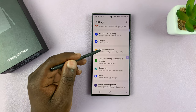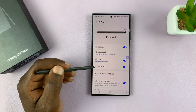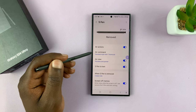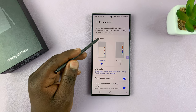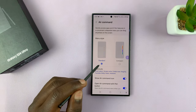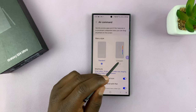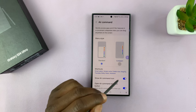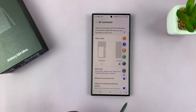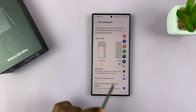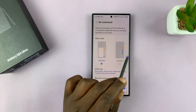Then go to S Pen, and tap on Air Command. Here you have the menu style — you can see we are set to Standard. If you change to Compact, then the menu is going to look like that.